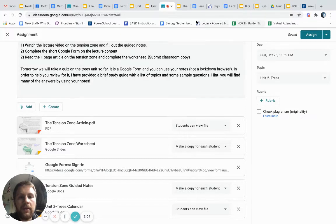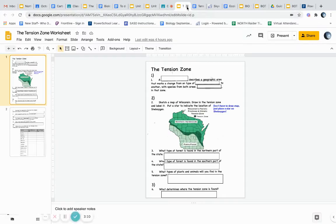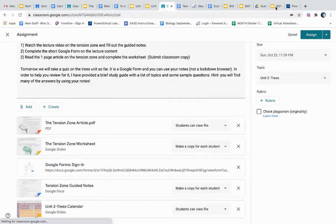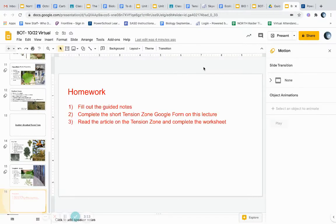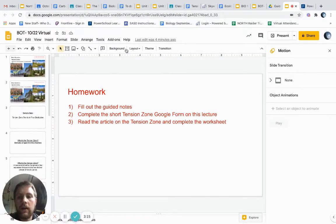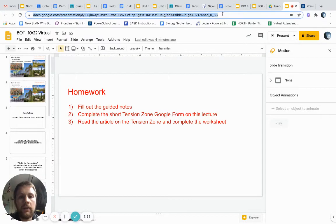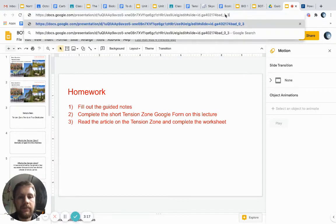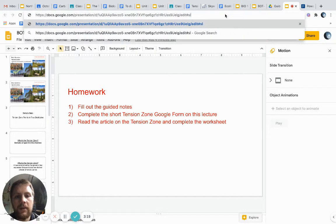Now let's go ahead and jump into the notes. Let me find the proper note slideshow. All right, we are here. Let's go ahead and jump in and learn about the tension zone.